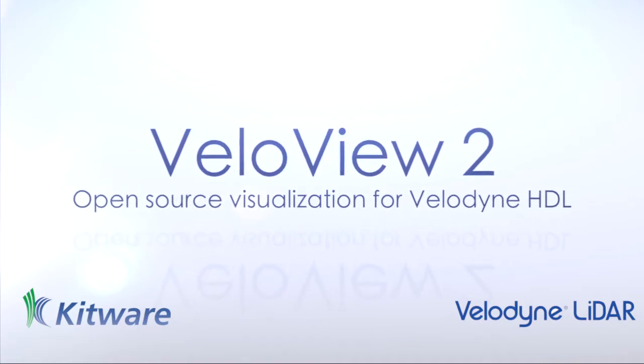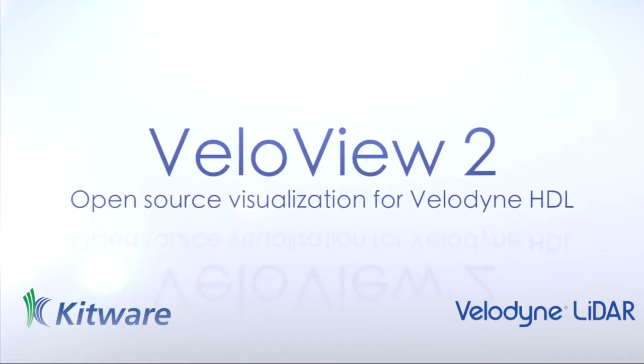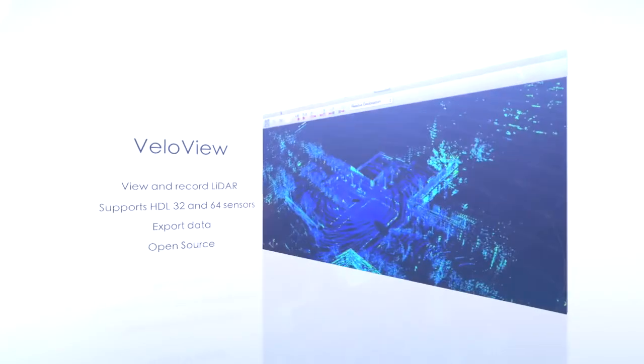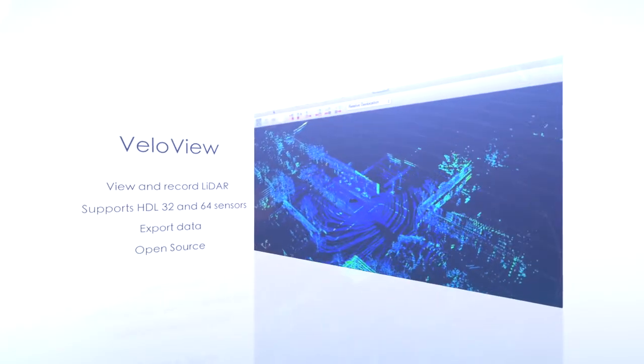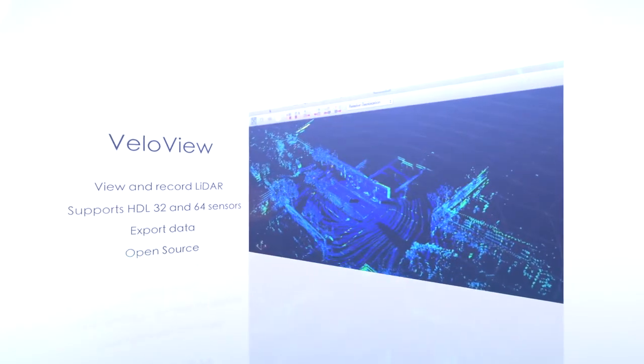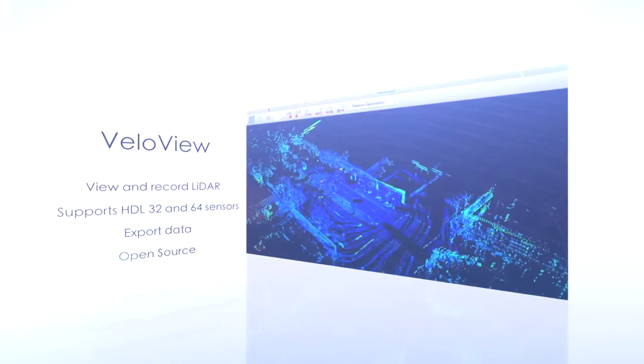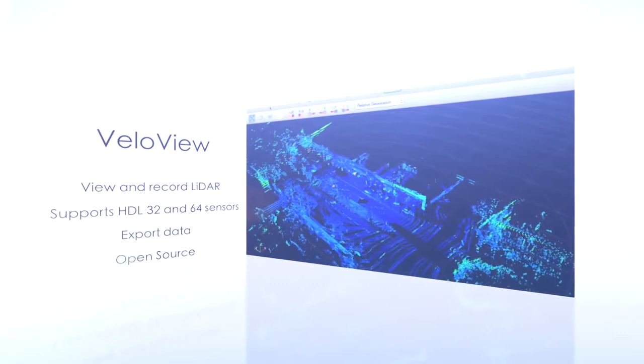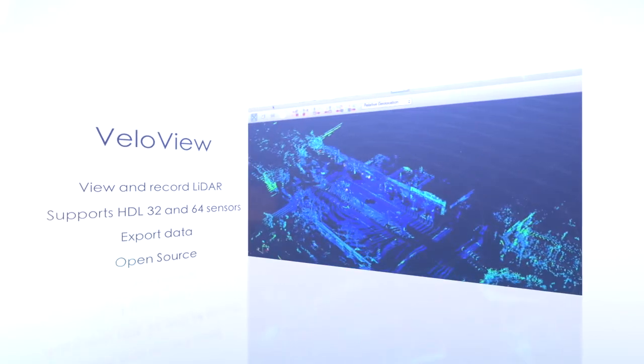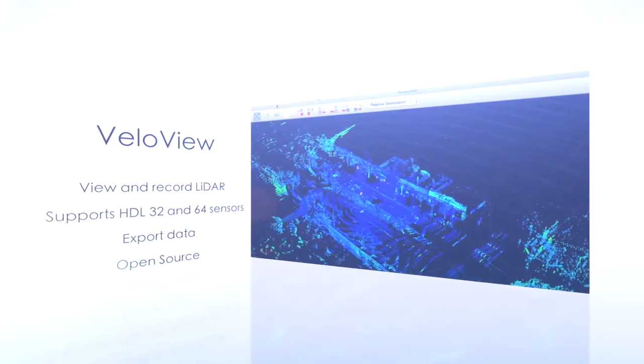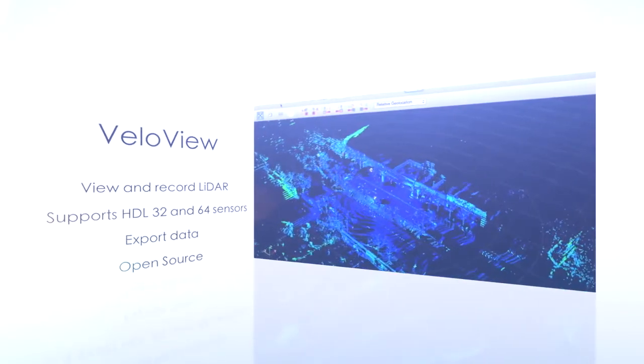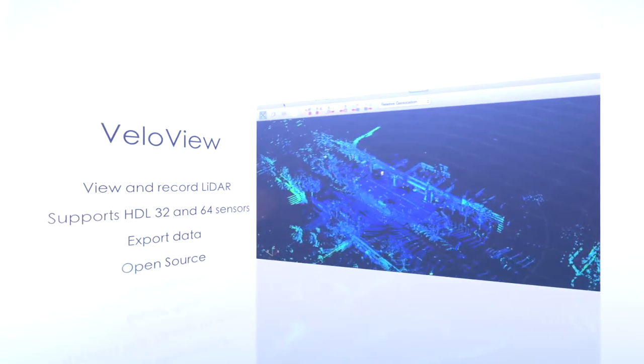VeloView 2 is the latest release of VeloView, an open source package for visualization of data from Velodyne HDL sensors. The new release focuses on processing GPS data and other new features.